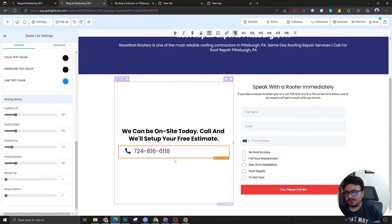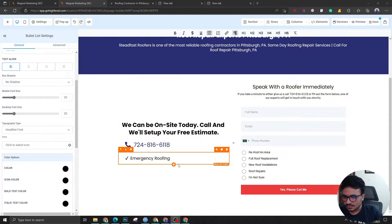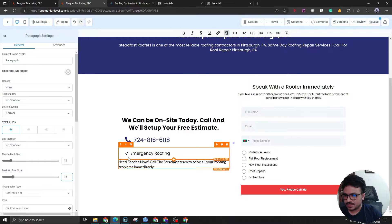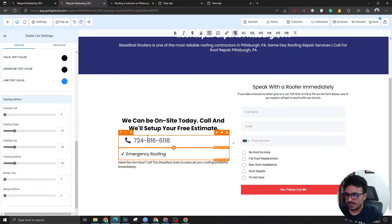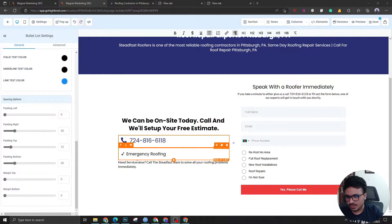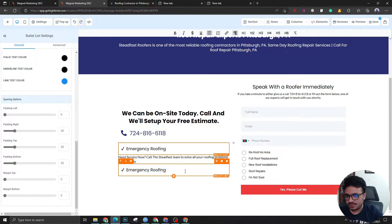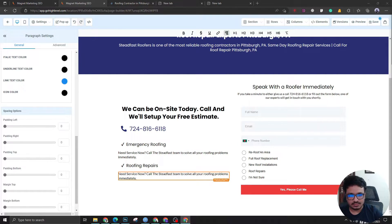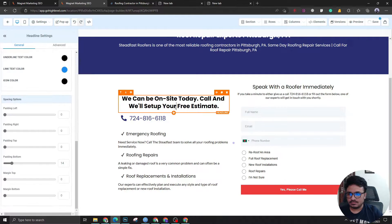Now we're going to add more bullet lists — for example 'Emergency Roofing.' I'll add a paragraph next to it, make it left-aligned, increase the font size to 16, and eliminate the default left padding. Let's give it a padding-bottom of 30, then copy it and bring it down for the next bullet list: 'Roofing Repairs.' Just keep copying and pasting to save time. Now the left column looks really good.